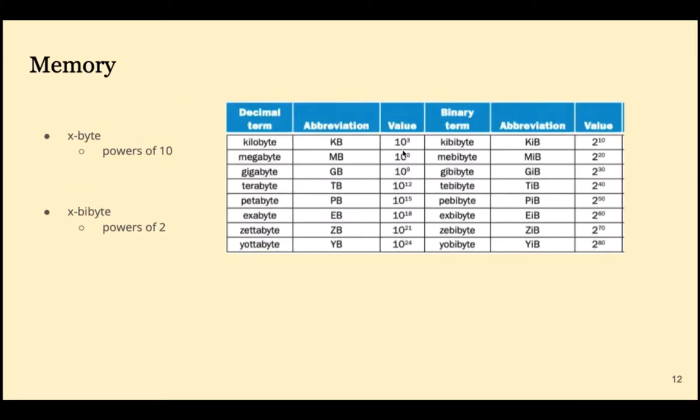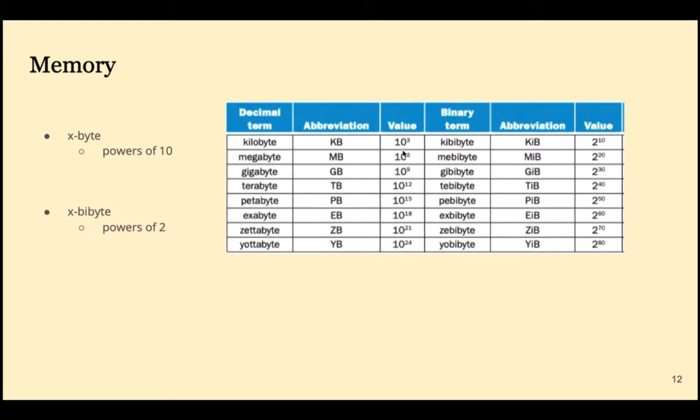CPUs have internal memory and also interface with external memory. This chart from our textbook shows recommended usage of these terms. Notice that anything that ends in byte is in a power of 10 and anything that ends in bi-byte is in the power of 2.